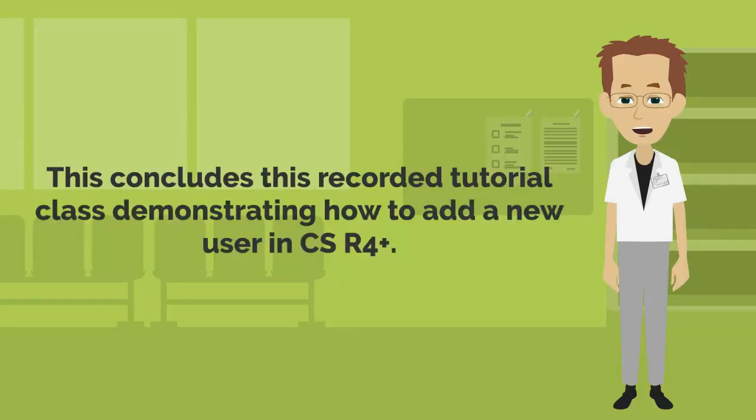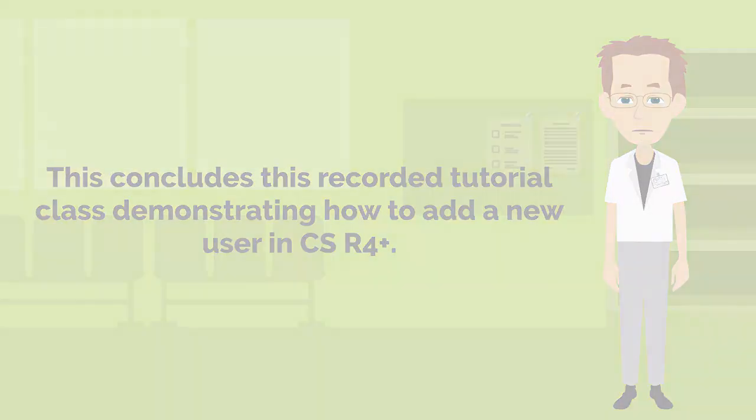This concludes this recorded tutorial class demonstrating how to add a new user in CSR4+.